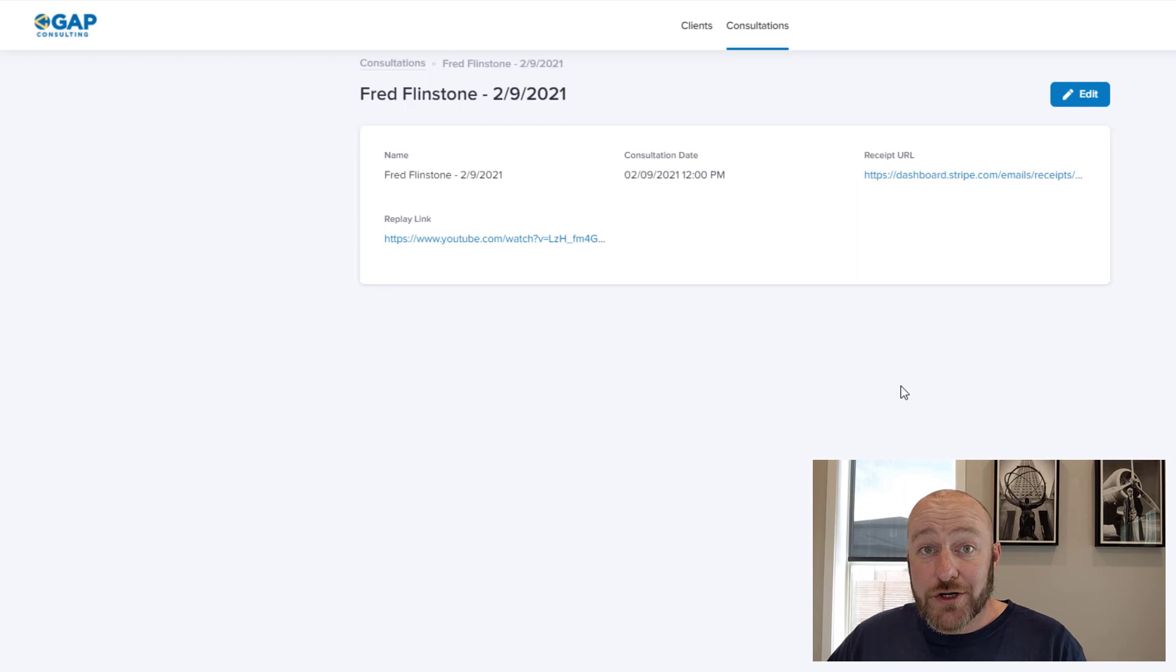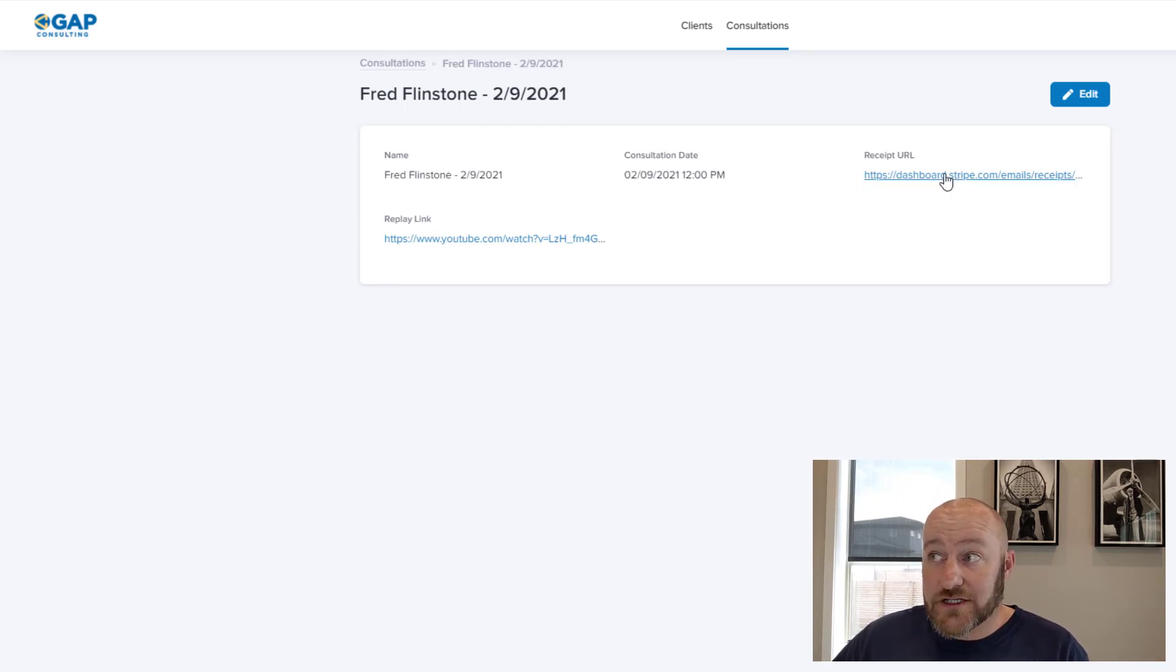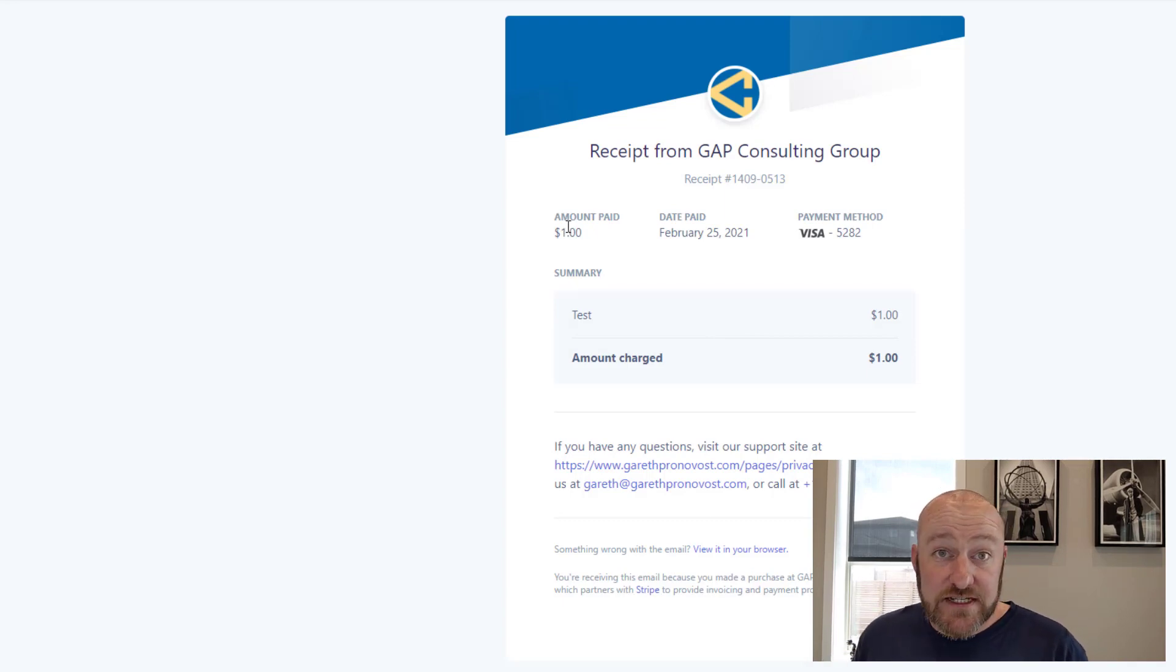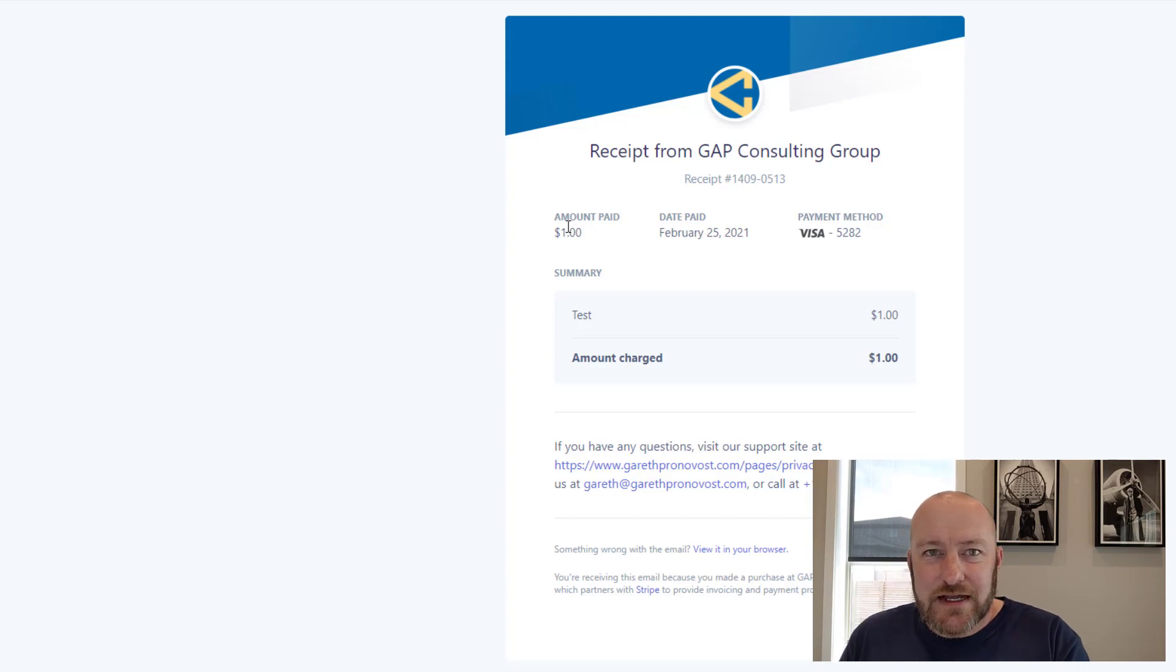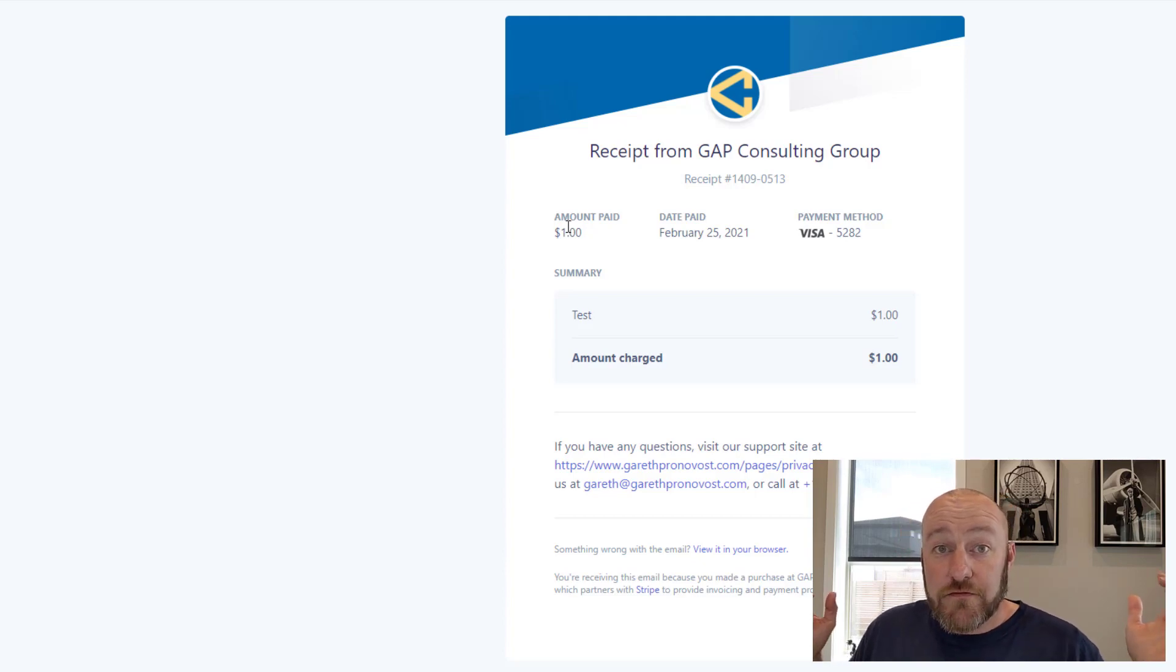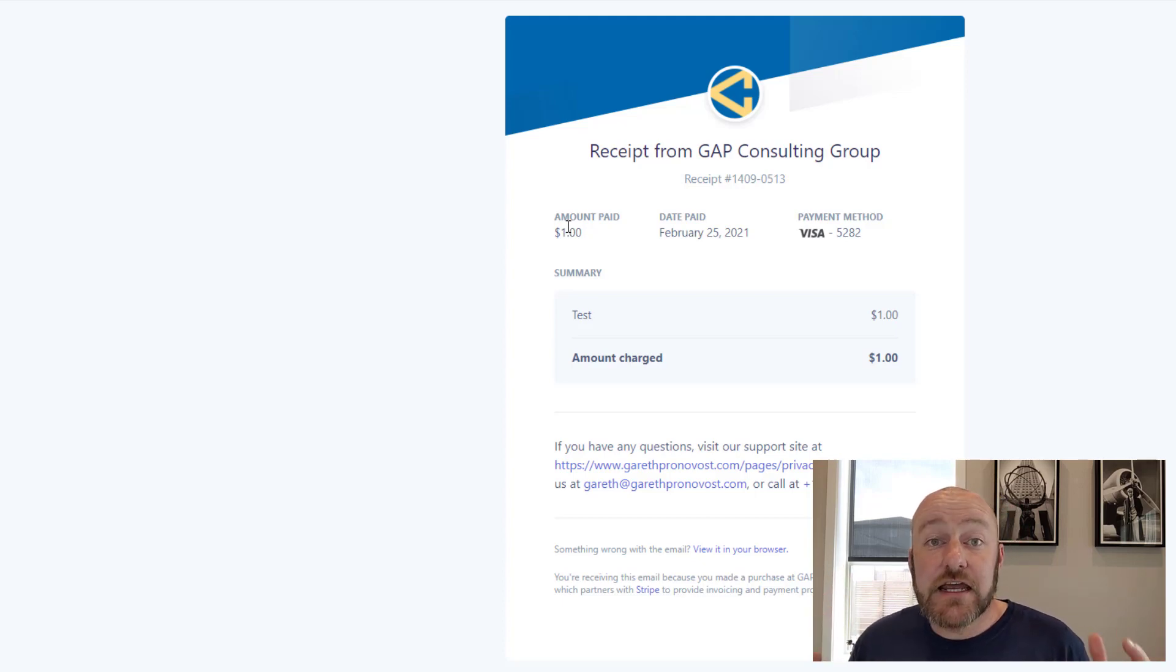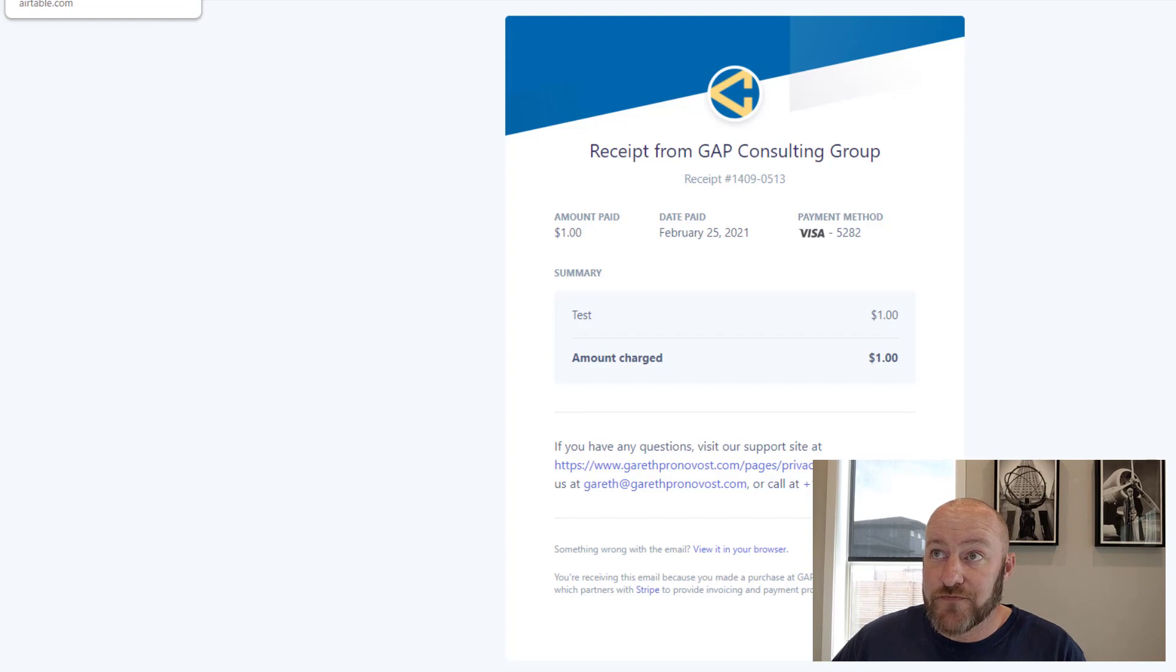And then also he has access to that receipt URL, right? So he can click on that receipt and look at his receipt at any moment in time. So this is one of those things that's going to save you a ton of time on the backend. You know, you don't have to go through those customer service requests where people say, can you send me that receipt again? Or, can you share that link again? Fred can just log into your user portal, see the data in your database that pertains to him. And as I said, you can make it so that he can change whatever you want him to change.